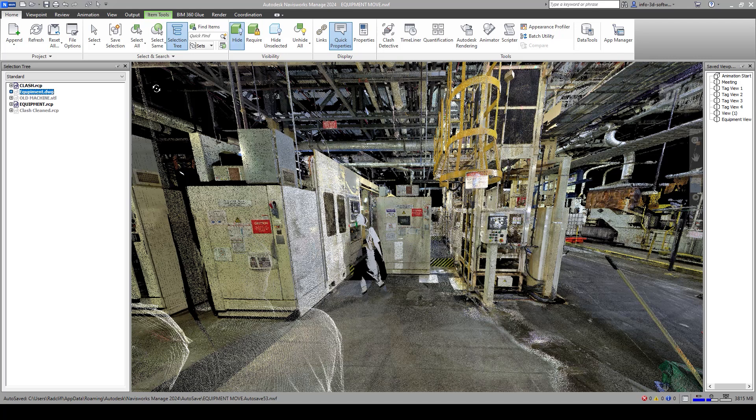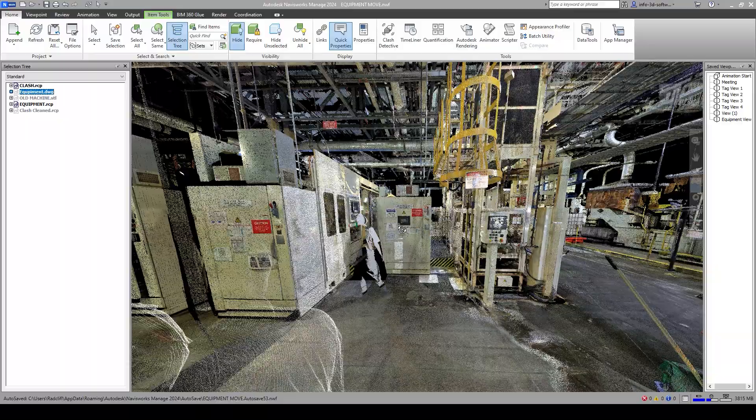What we're going to do is create a little simulation here. Let's say, for example, we needed to move this piece of equipment that you see here and replace it with something new.